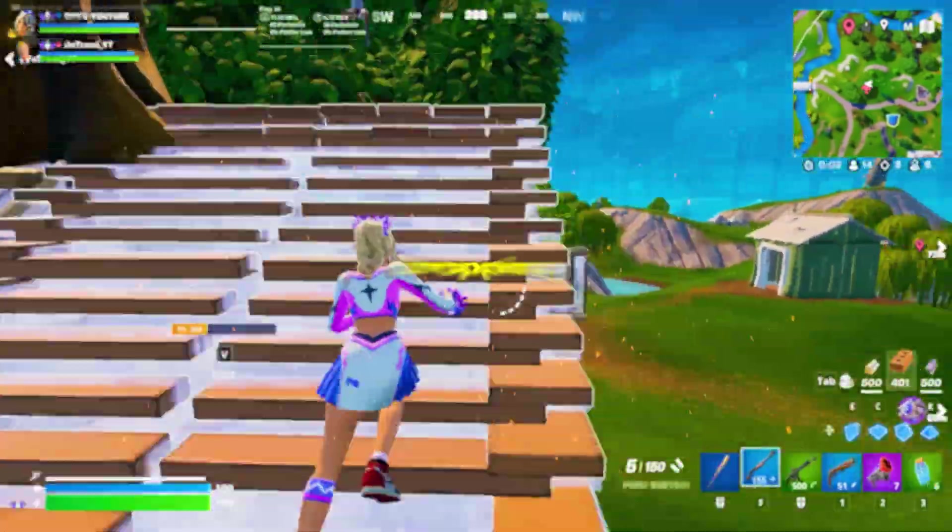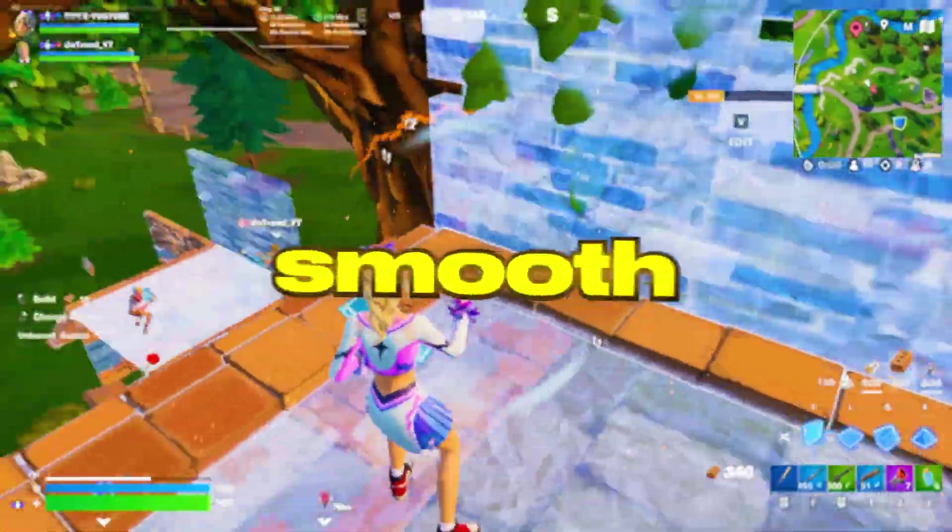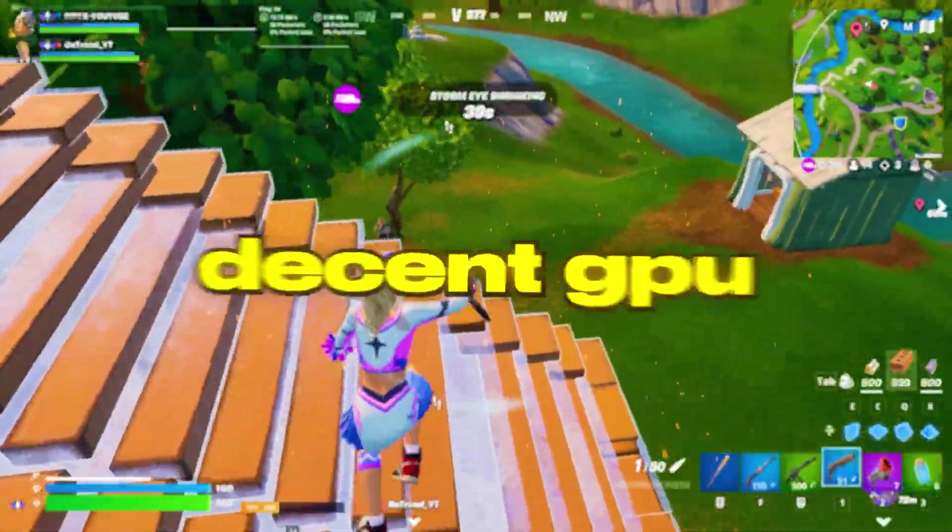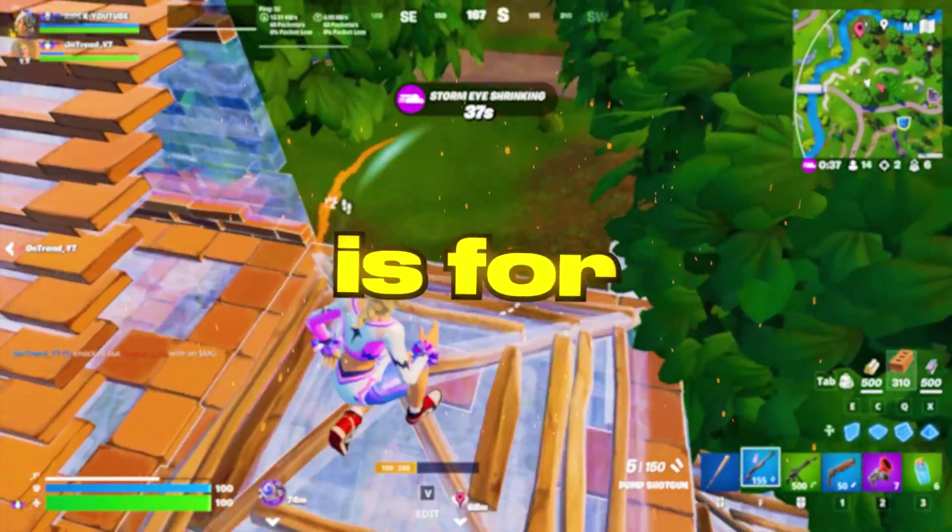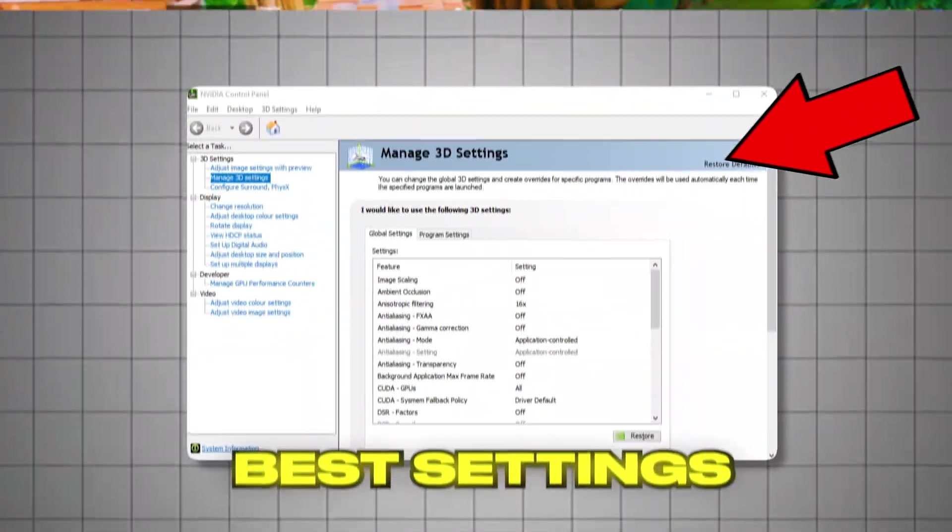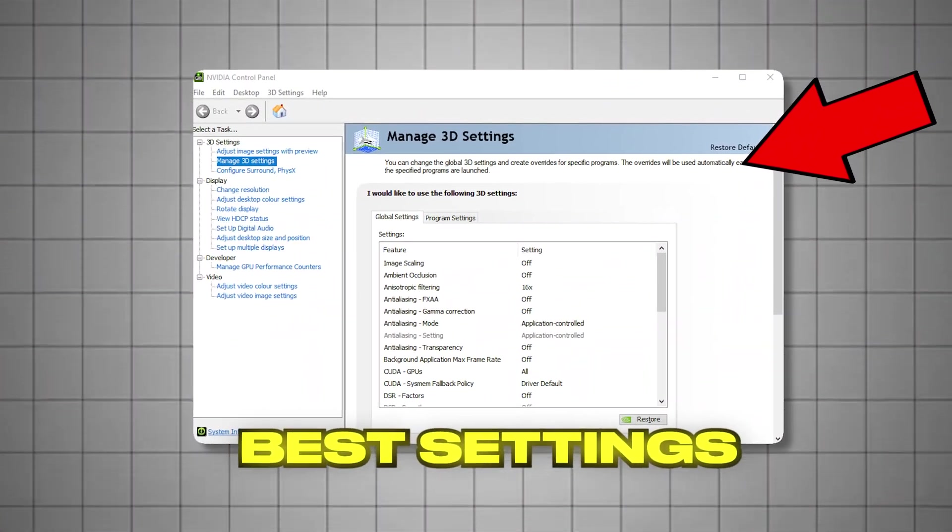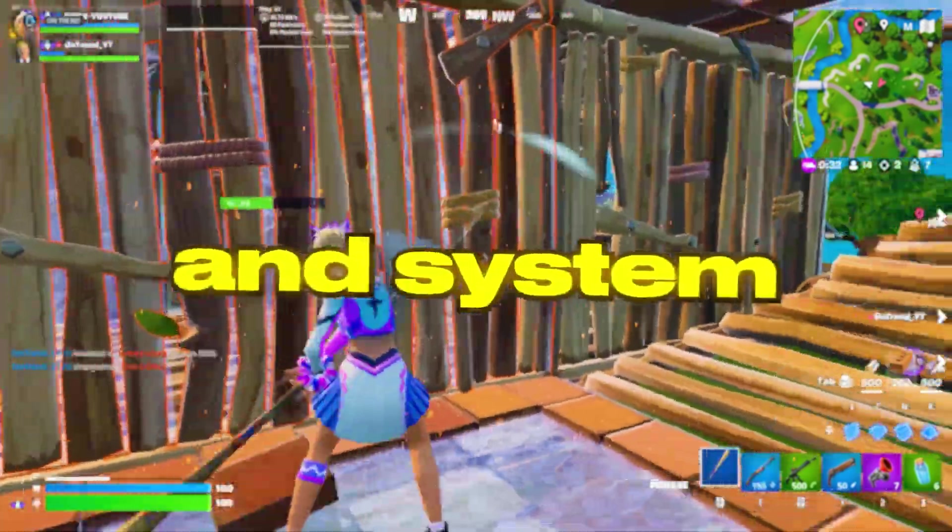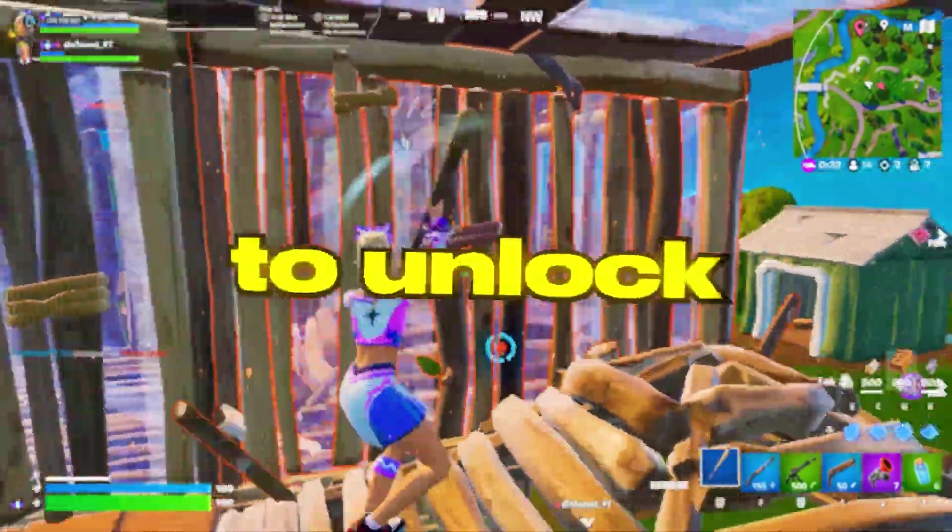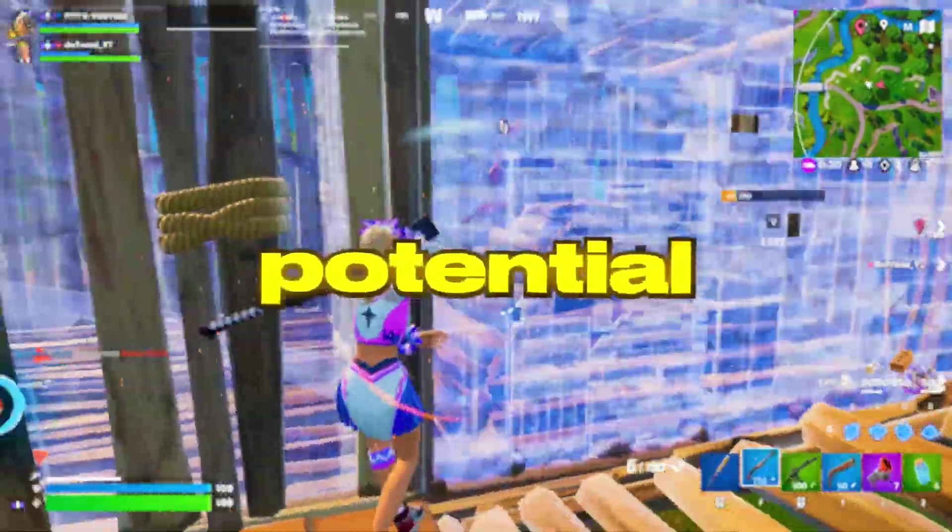If your games are stuttering, dropping frames, or just not feeling smooth, even with a decent GPU, this video is for you. Today, I'm going to walk you through the most effective NVIDIA control panel and system tweaks to unlock your graphics card's full potential.